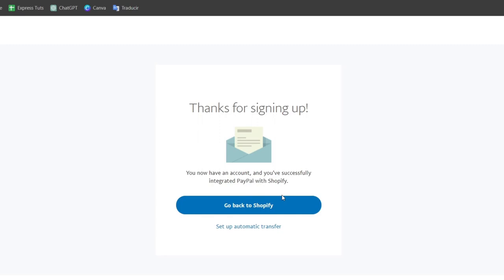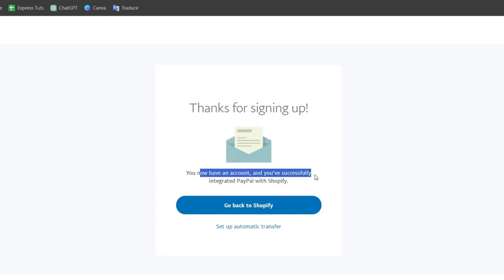Now we can configure the PayPal settings. PayPal settings, according to your business needs, this includes the setting of payment capture settings, such as whether you want to capture payment. And you might be seeing here that you have this actual element that says you have now an account and you have successfully integrated PayPal with Shopify.